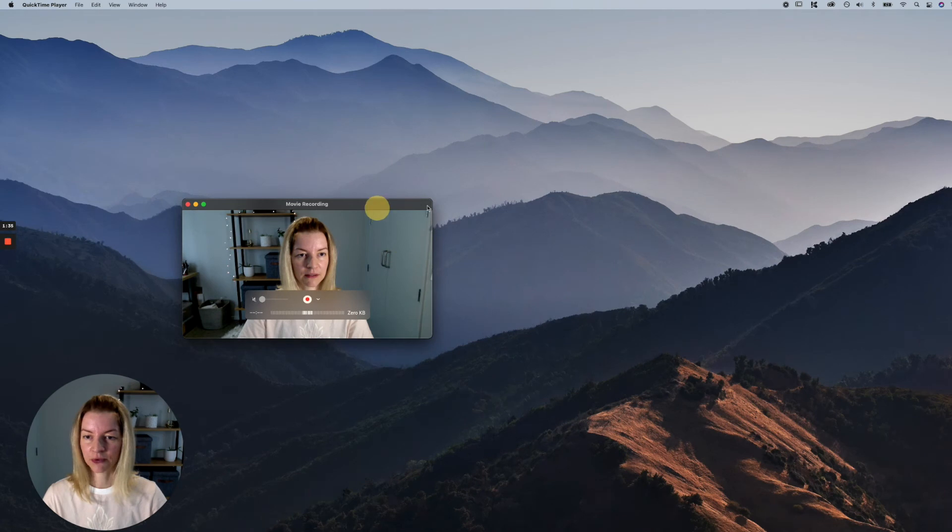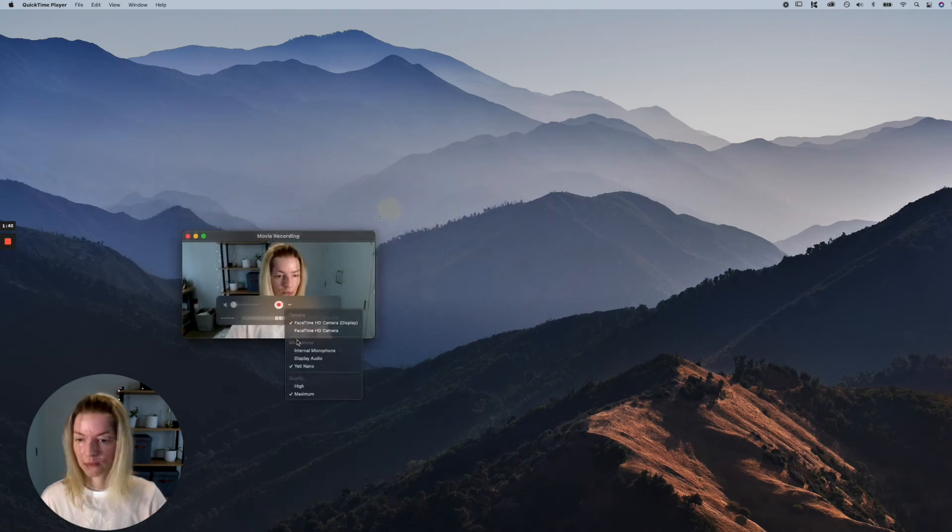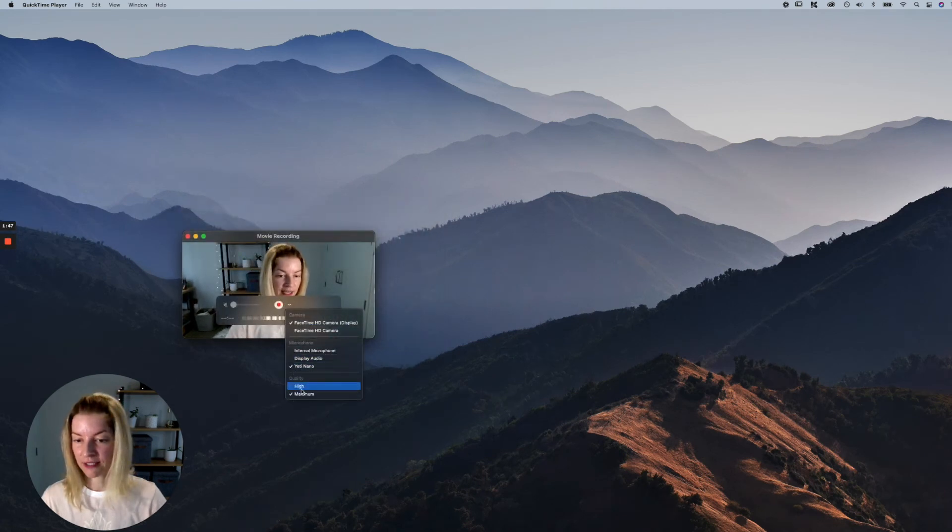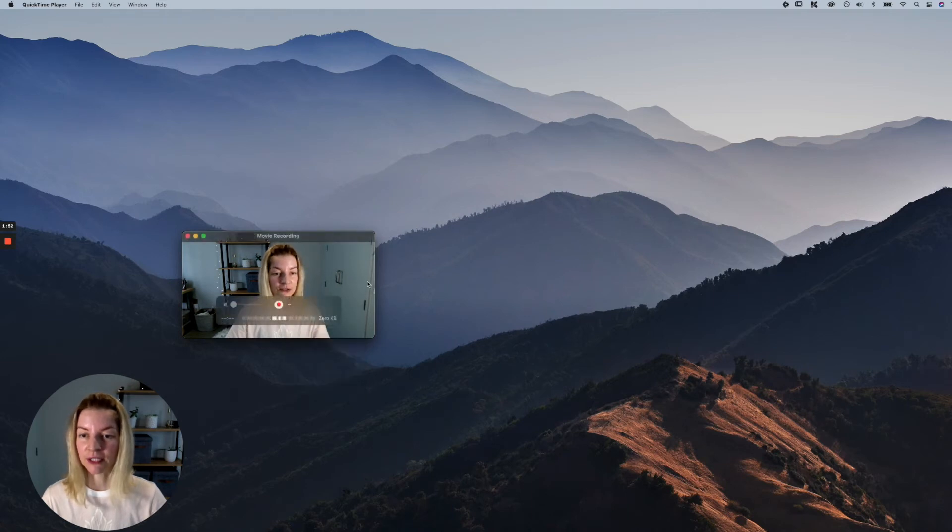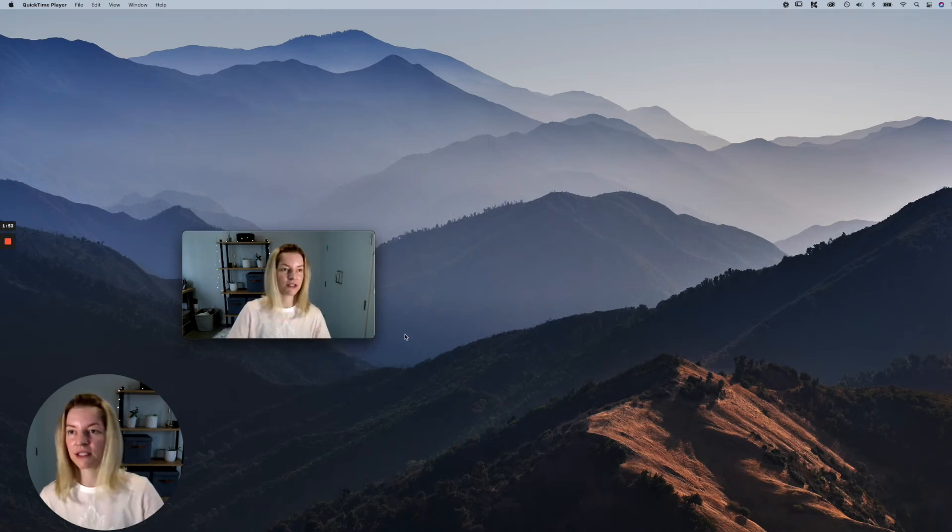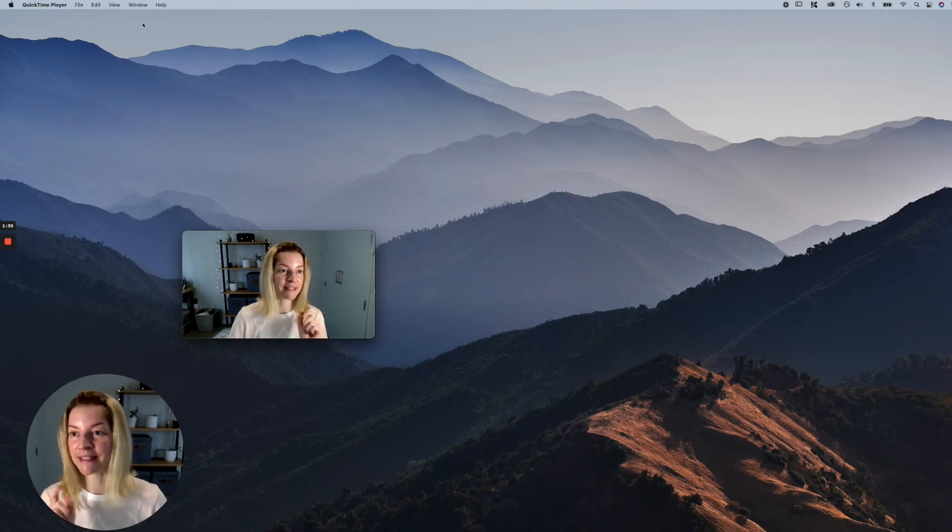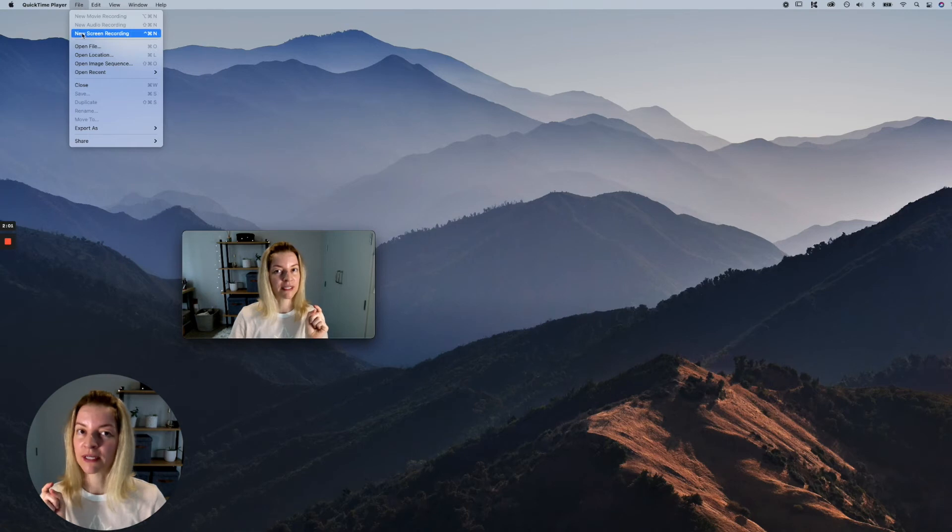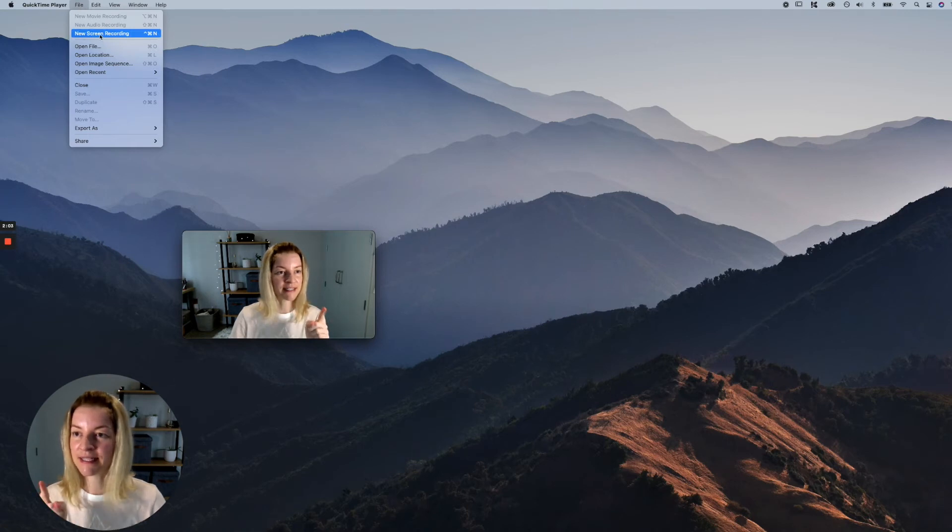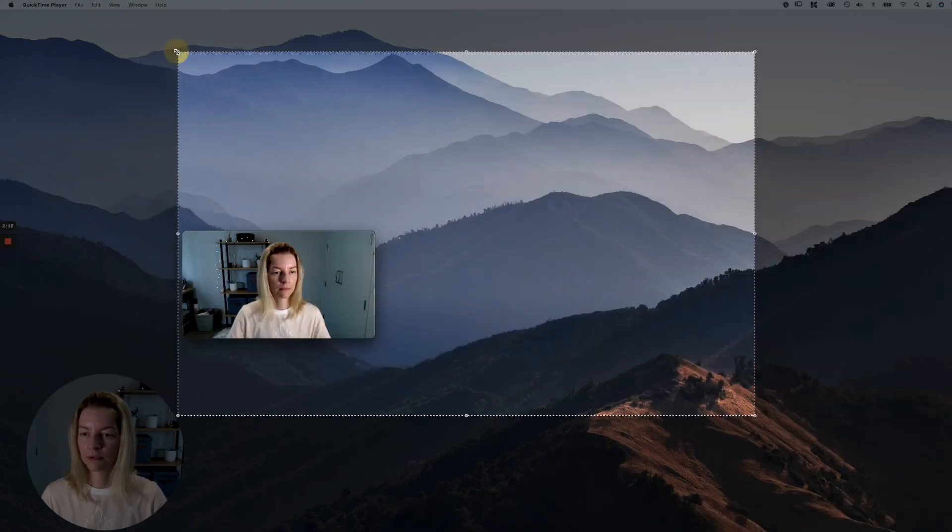We are not worried about the microphone at all or the quality of these things because we are not going to use the microphone. What we're going to do next is start a new screen recording. As you can see, this is the only option here, so I just click that. We're just going to adjust what you would like to record here.